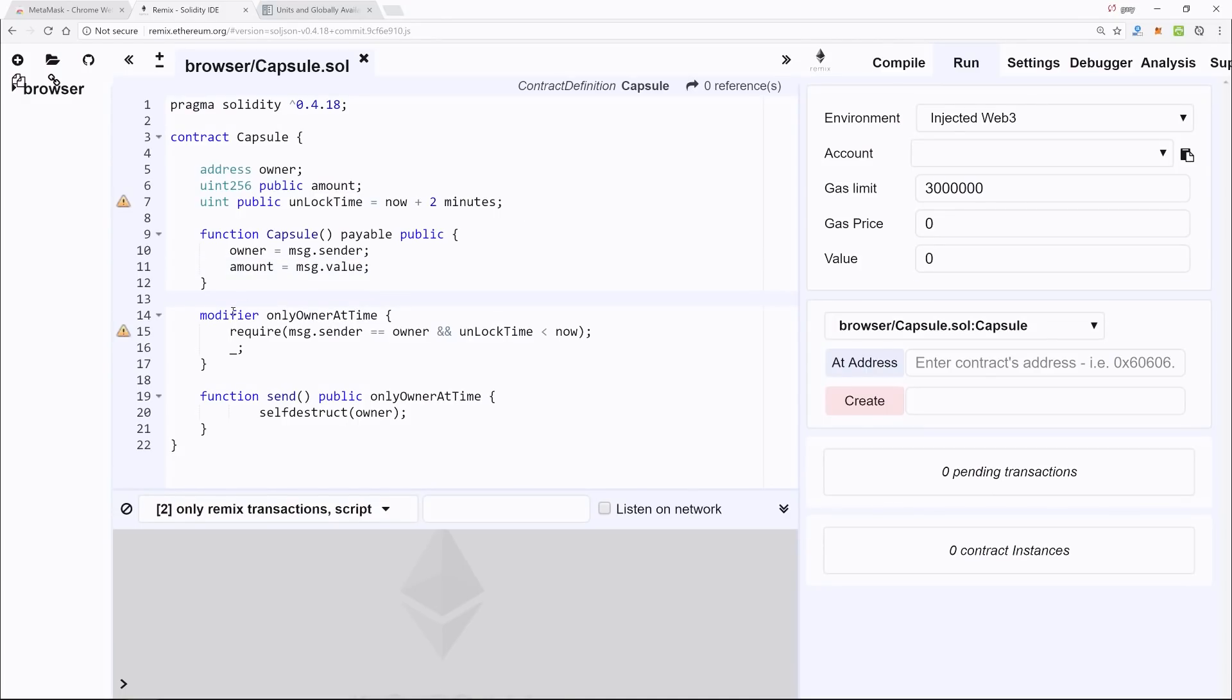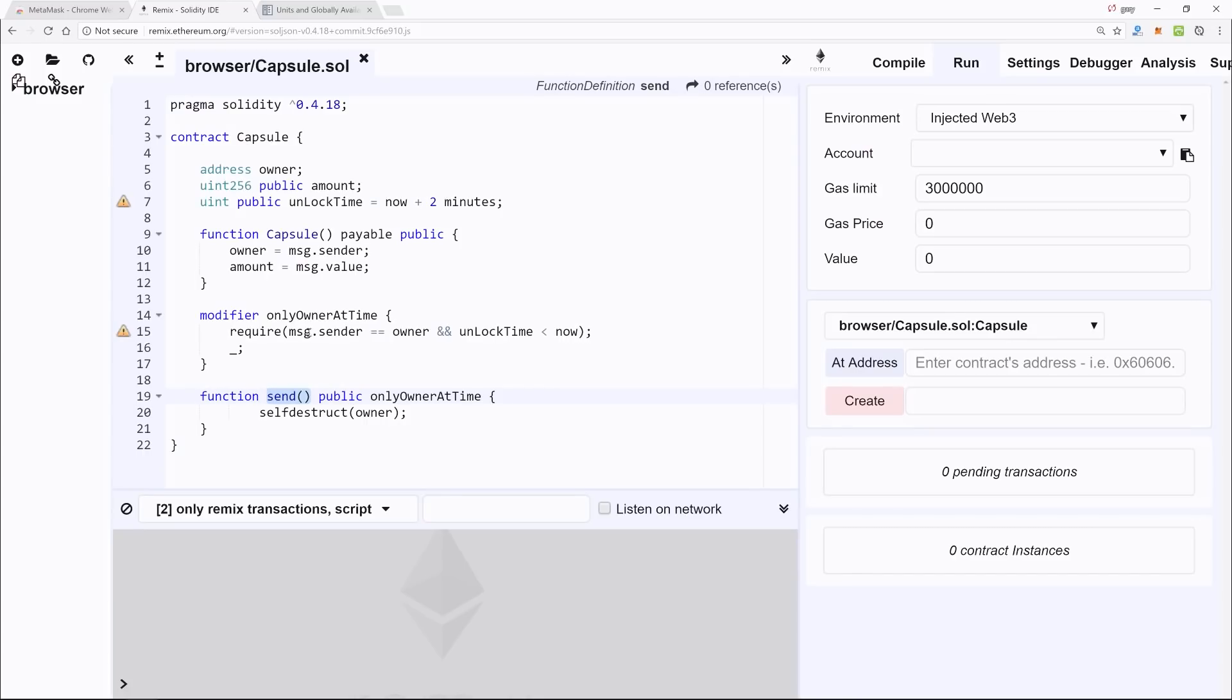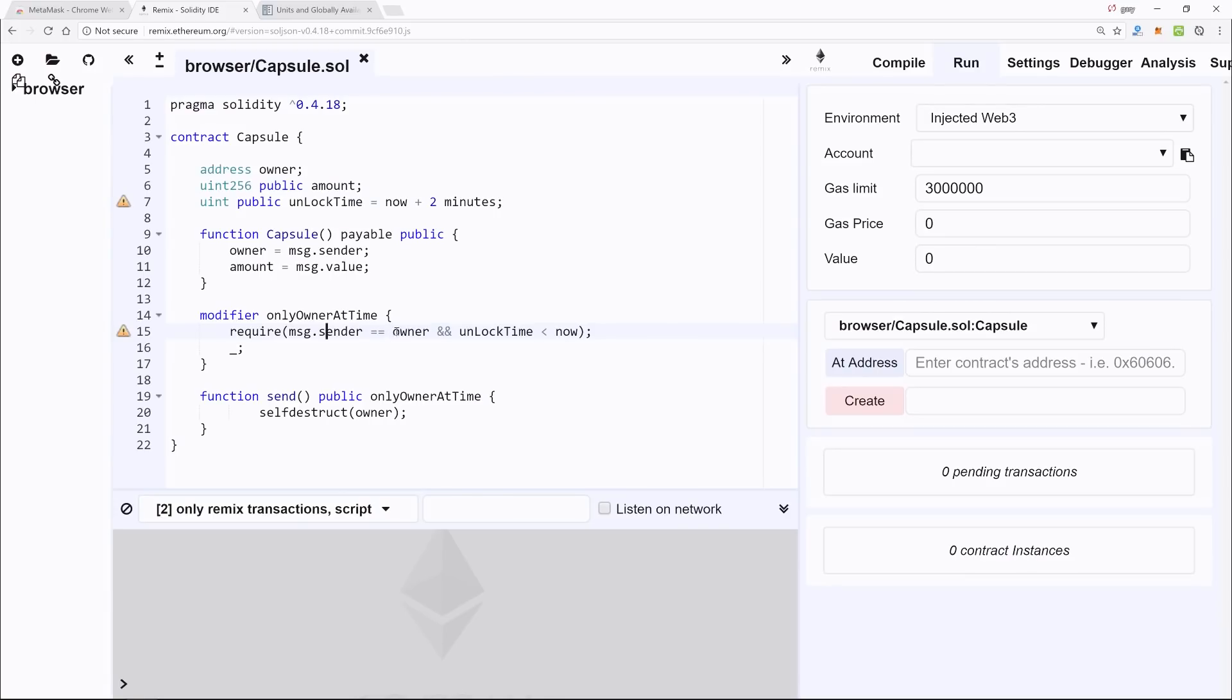Next, we create a modifier, and a modifier is just something that we can place onto an existing function as we are here. We're requiring two different conditions, and this is very important. First, we're saying whoever is trying to access this send function—because we're applying this modifier onto the send function—that they must be equal to the owner. So that's what prevents somebody else with a different Ethereum address from trying to come in and hijack your Ethereum.